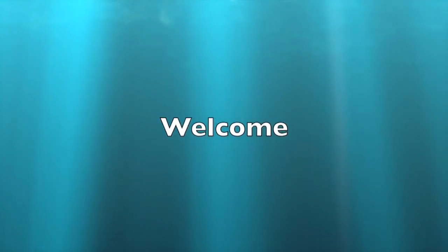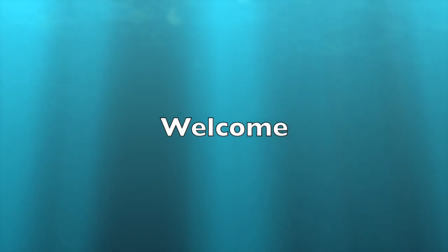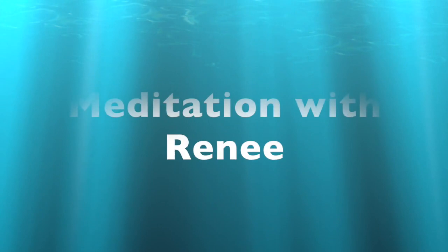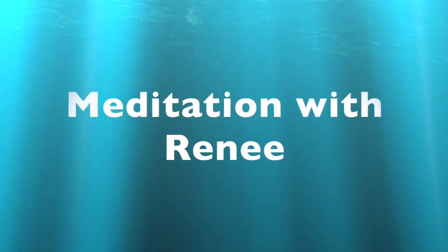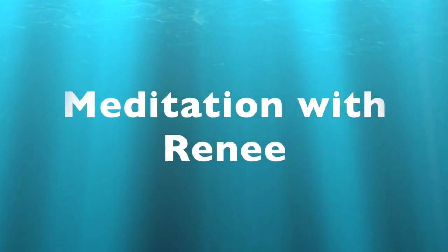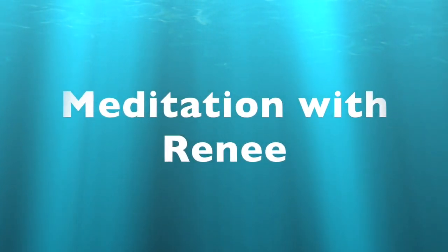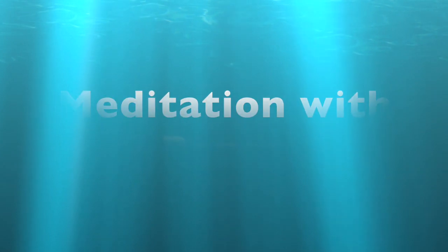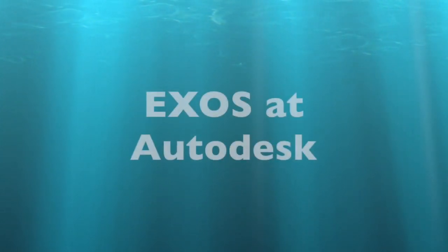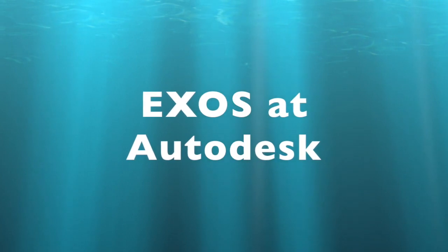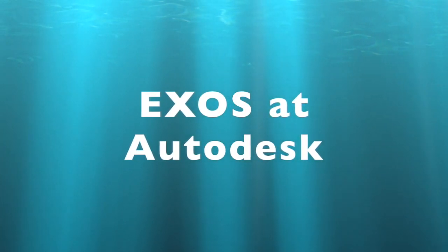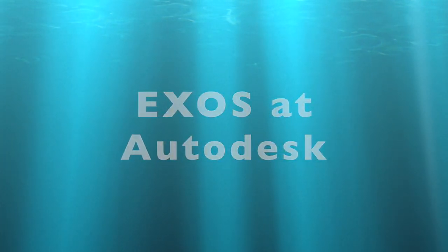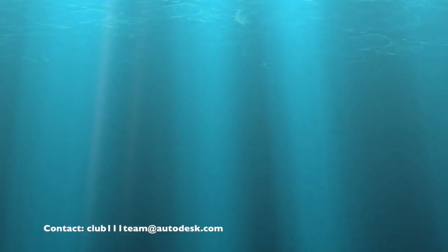Hello everybody, this is Renee. I hope everybody's doing well during these auspicious times, and I'm offering an opportunity to sit and go inward and check in with where you are. So find yourself in a comfortable position.